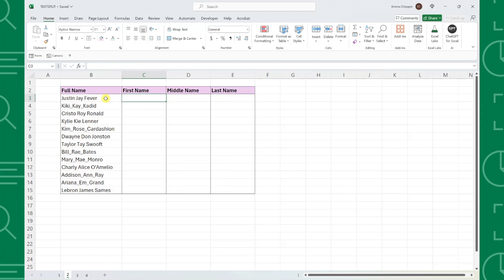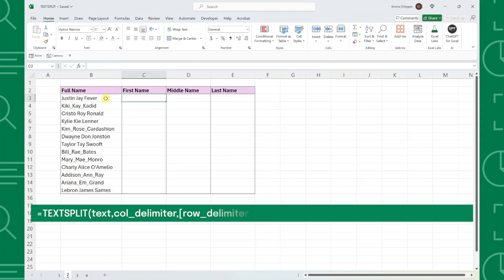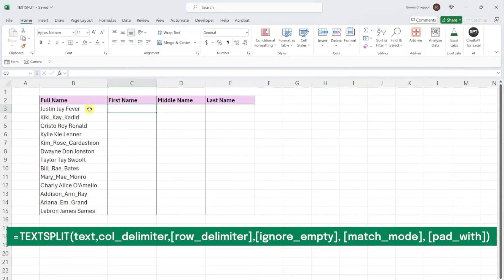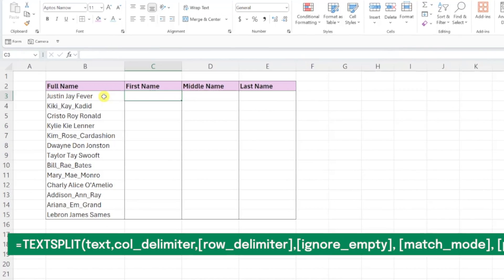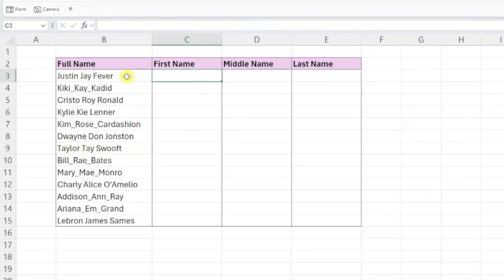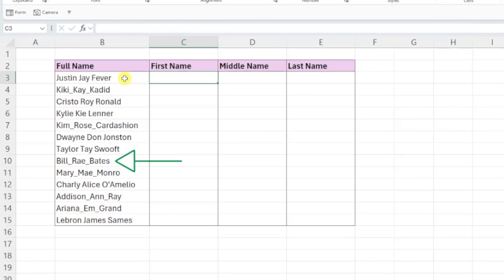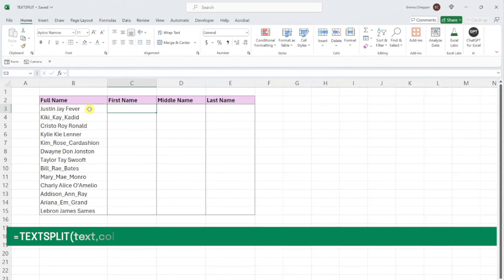We can also utilize the TEXTSPLIT function to split text at multiple values. For example, here we have a list of full names and once again we need to split these names into first, middle, and last name columns, but as you can see, some of the names are separated by a space, and others are separated by an underscore. Instead of resorting back to text to columns, we can use TEXTSPLIT.